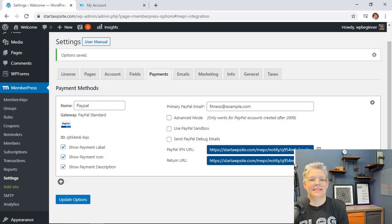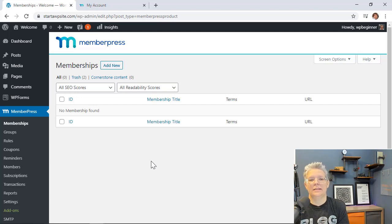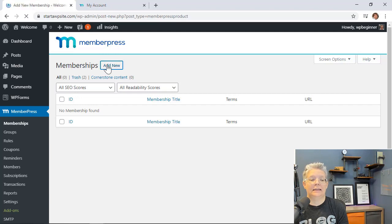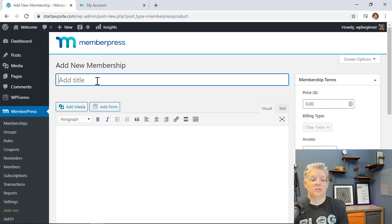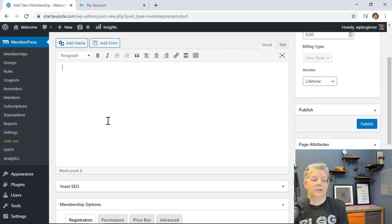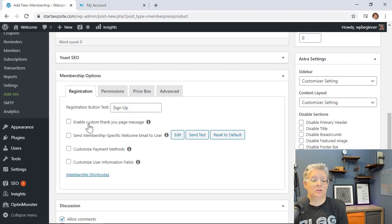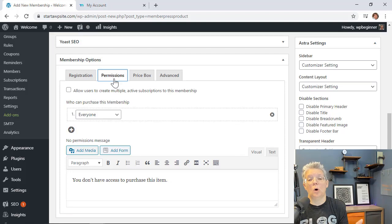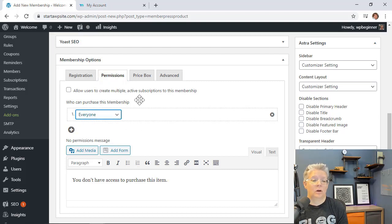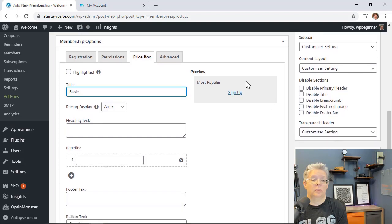Now go to Memberships on the left to set up your membership levels. Decide what types of memberships you want to offer — maybe a Basic, Advanced, and Elite. We're going to quickly set up three. You can add a title, a thank you message, emails to users, and set permissions so everyone who visits the site can see the level. The price box gives you a preview as you set things up.